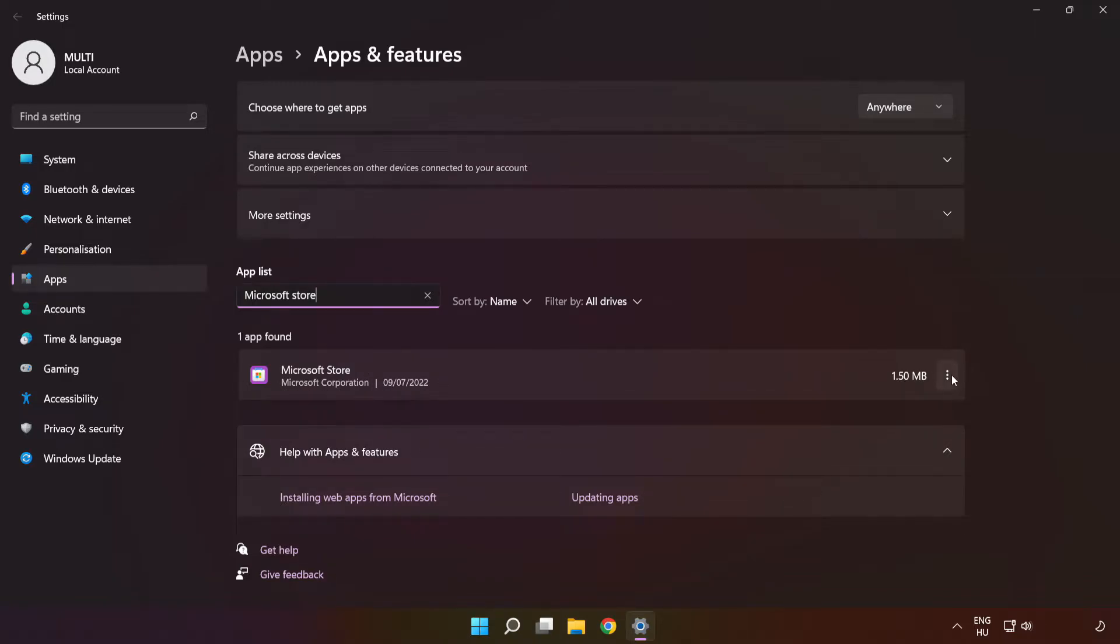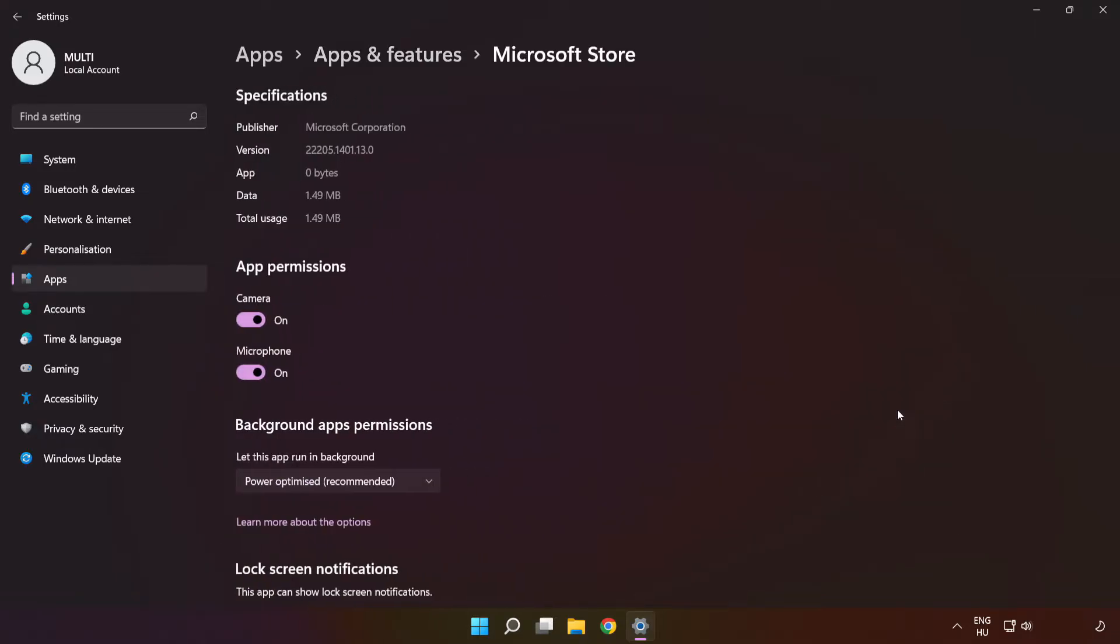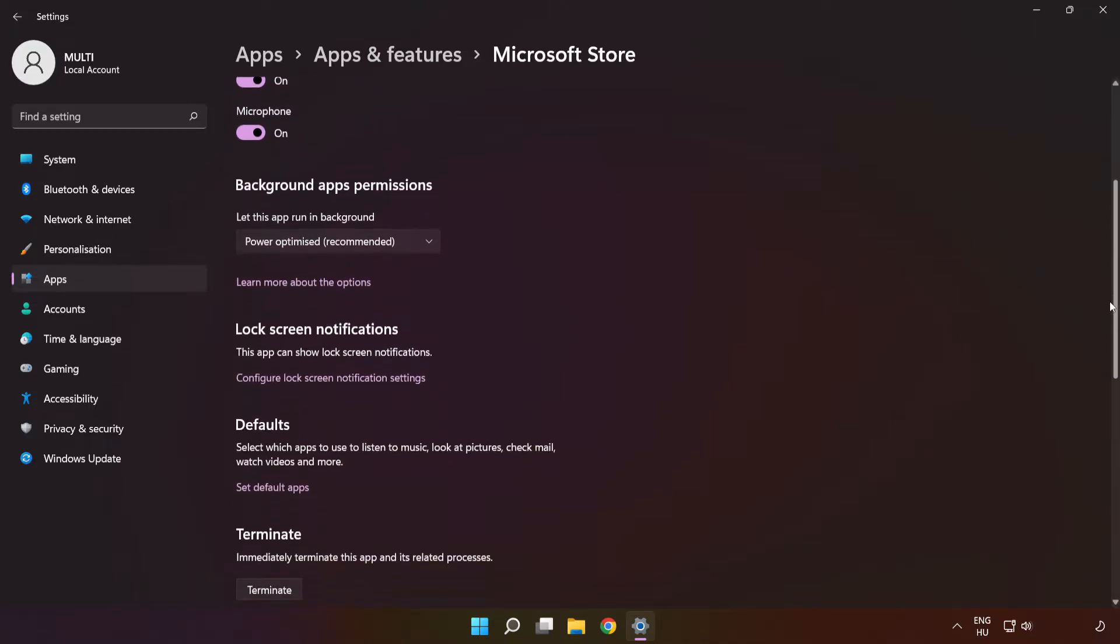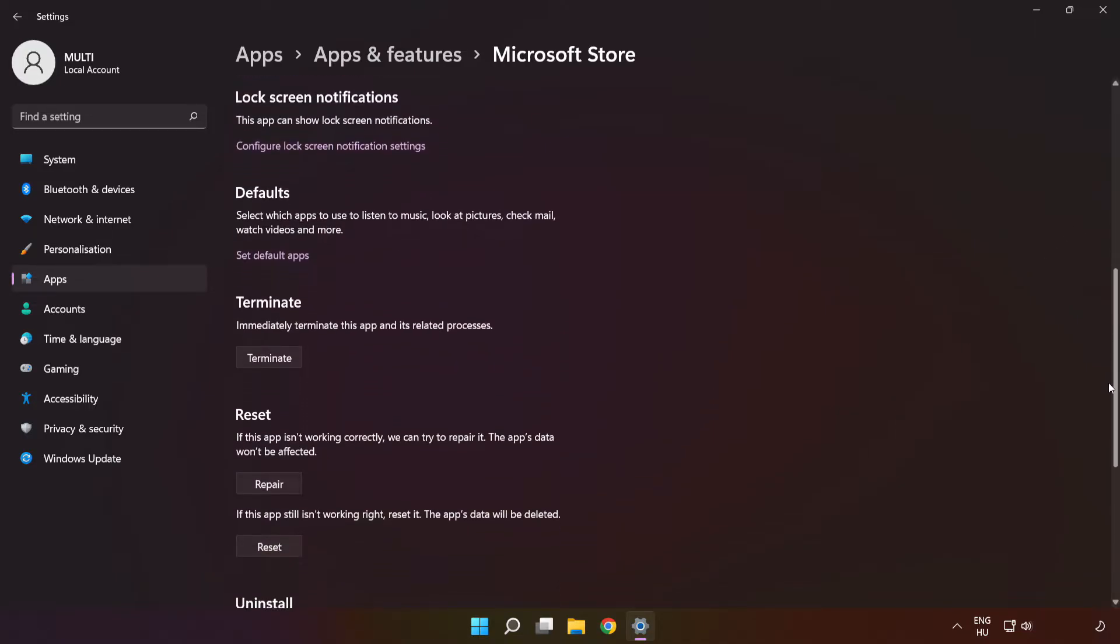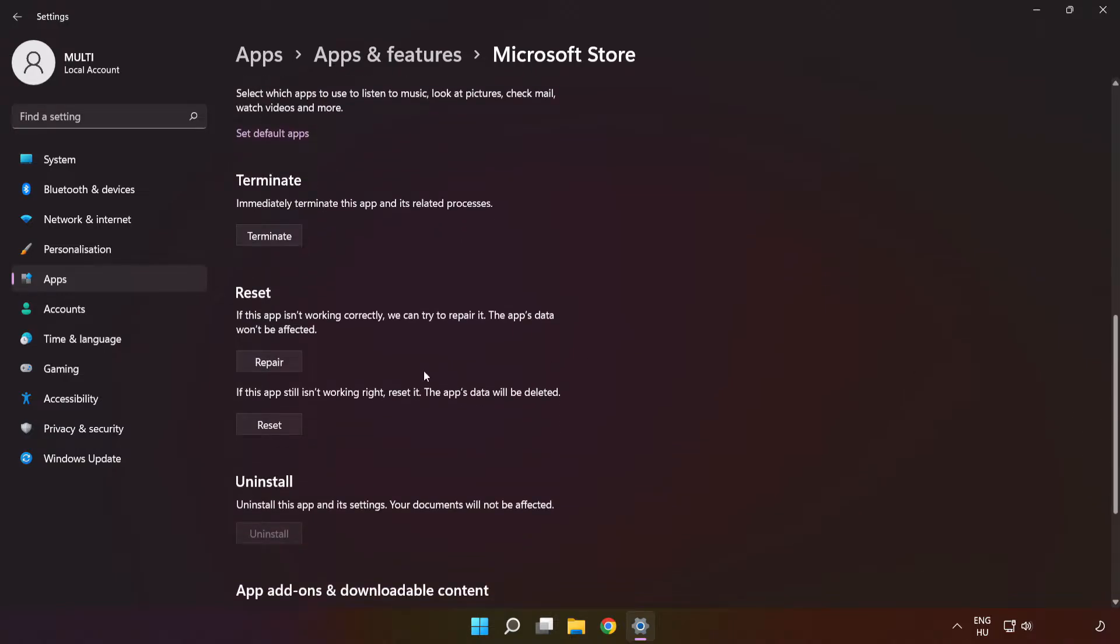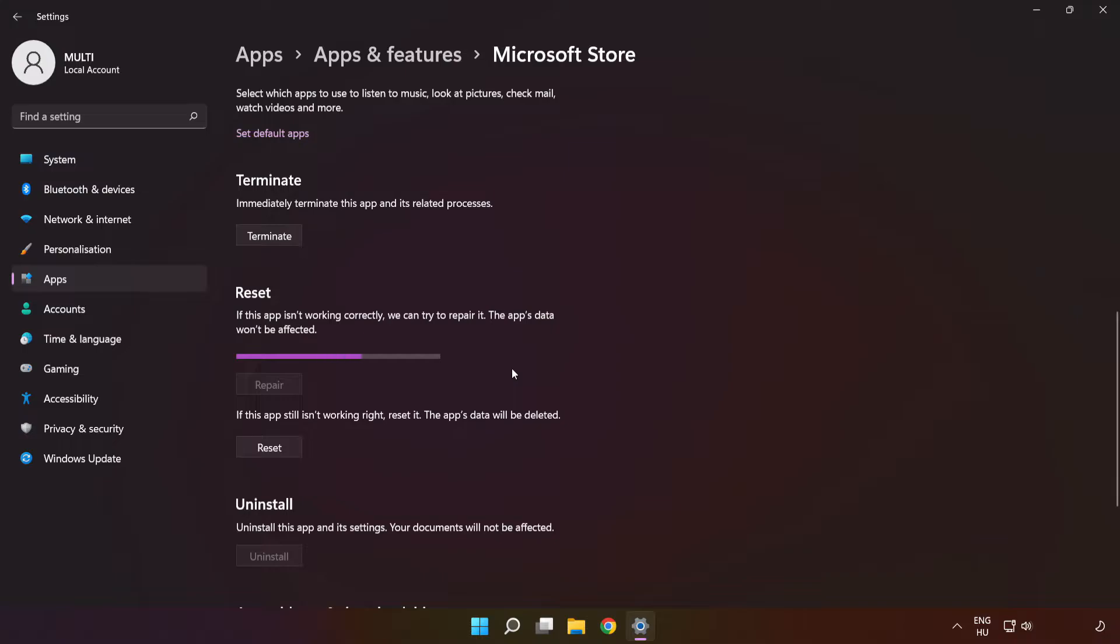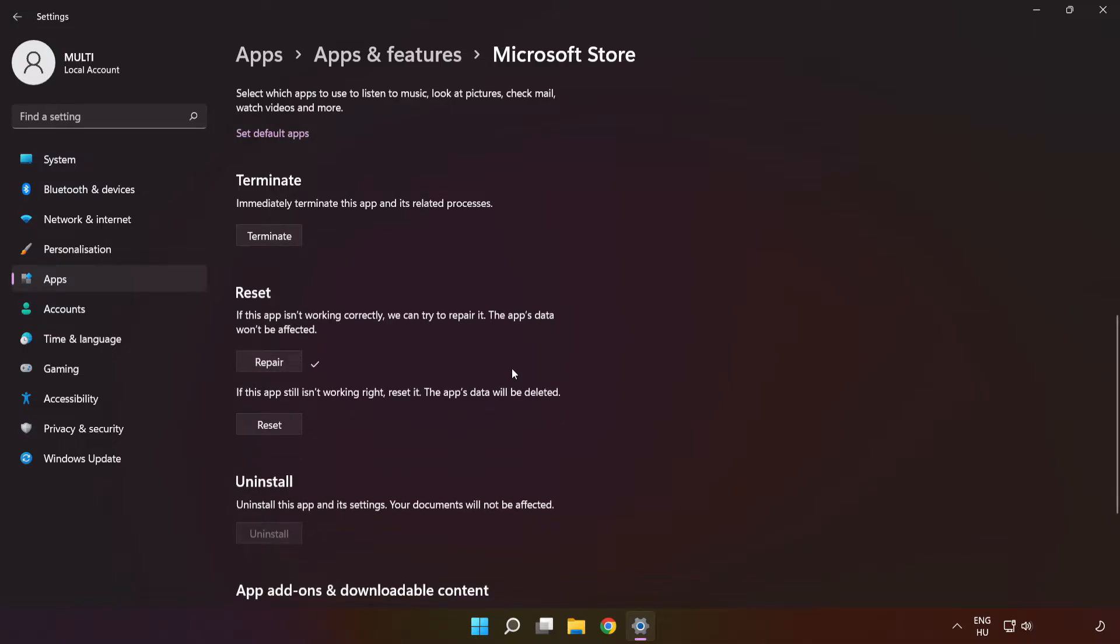Go to the Advanced Options. Scroll down. Click Repair. And click Reset.